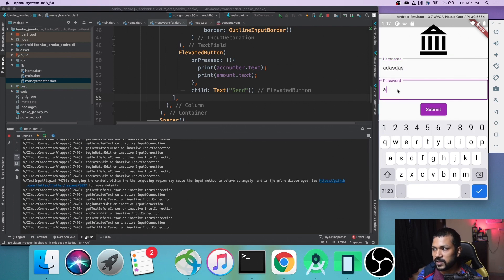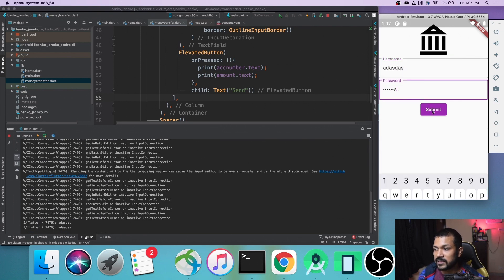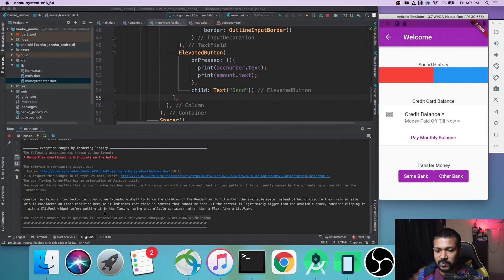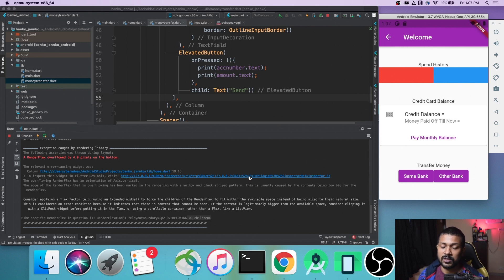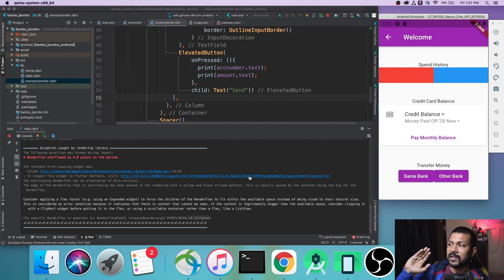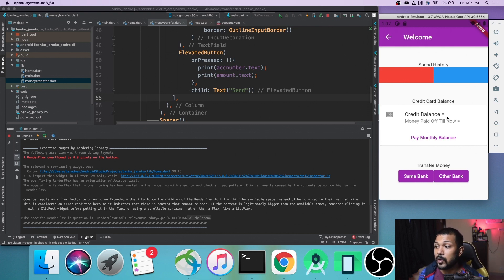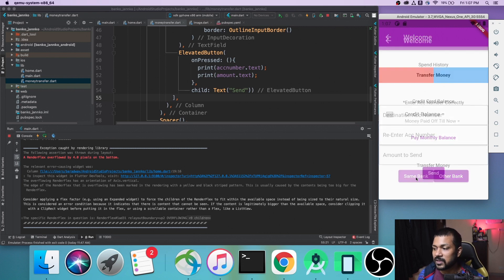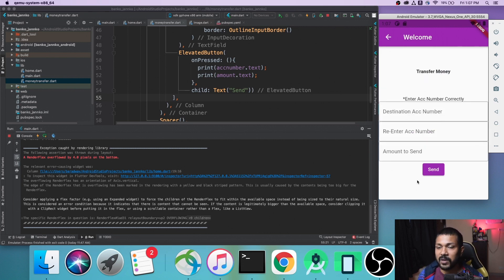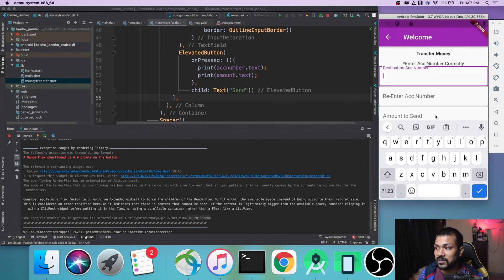You can enter anything you want and you can see it does get printed. Once it gets printed, it takes us to the next page. It says render overflowed by 4 pixels at the bottom — I think that's fine, nothing is breaking. I'll fix it in tomorrow's video. It takes us to the home page, which has a spend history, credit card balance, and a transfer money page. We'll be loading this with dynamic data from the server. Finally, the transfer money page.